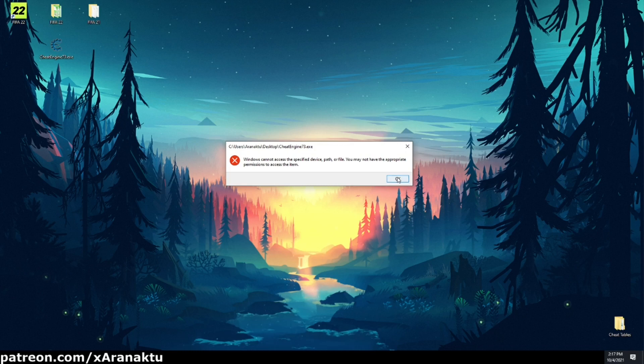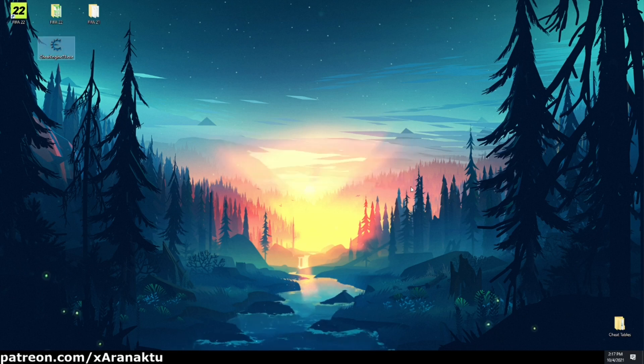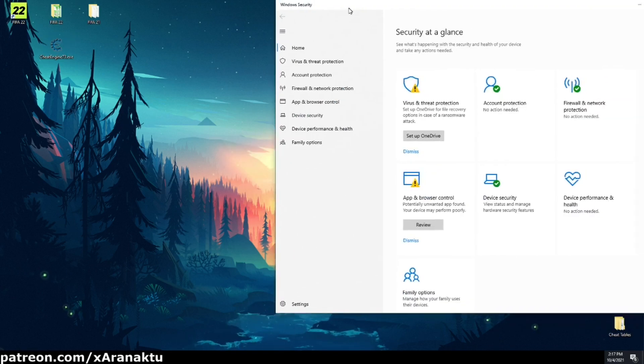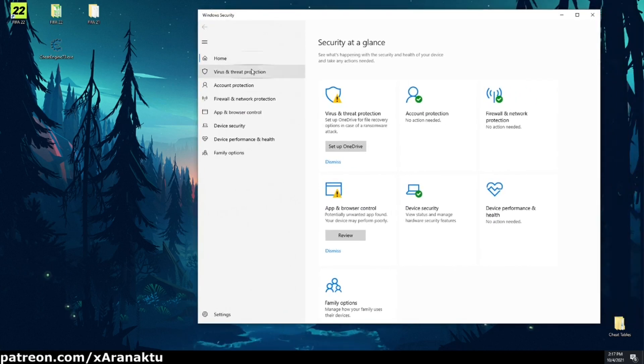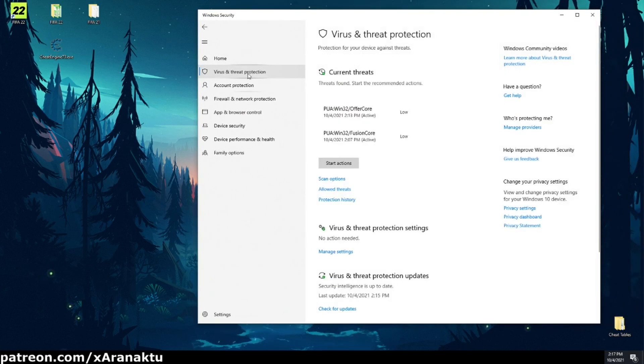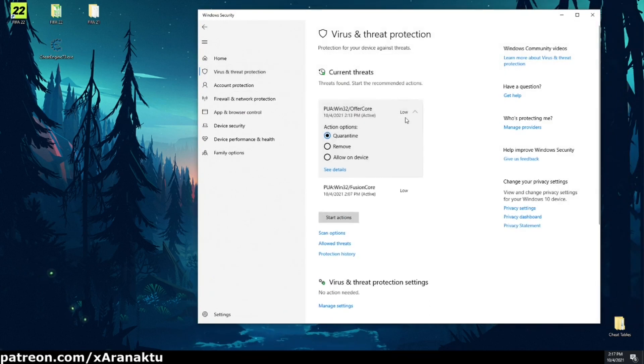To be able to install the cheat engine you need to turn off your antivirus or allow your antivirus to open potentially dangerous files. You are doing it at your own risk.